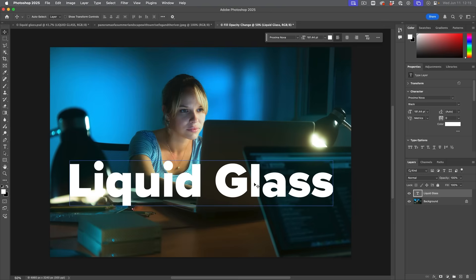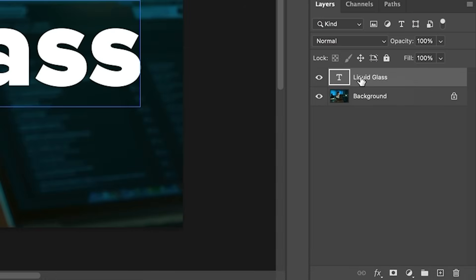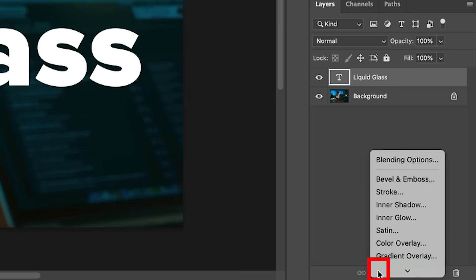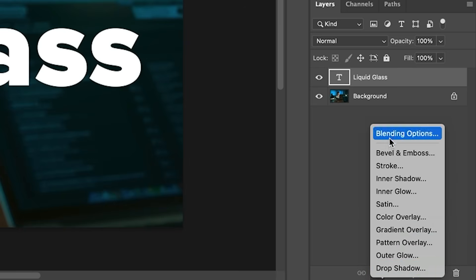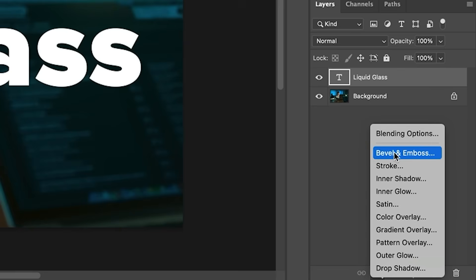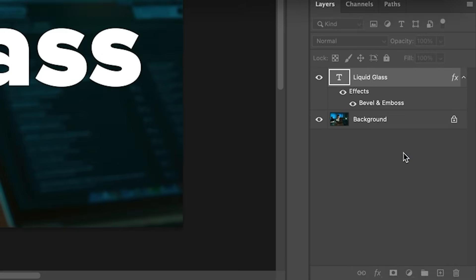We're going to do this using layer styles or layer effects. I'll drop a link and give you guys the final layer style so you can download it and use it whenever you want. So let's apply the effects, which is going to take us into the layer style dialog. This box will be very familiar to designers; photographers might be new to it. We're going to choose Bevel and Emboss.